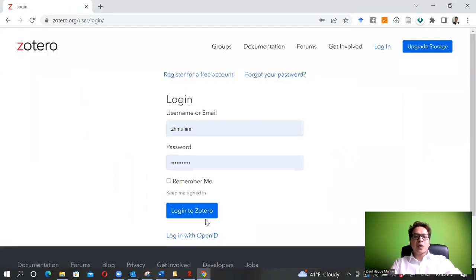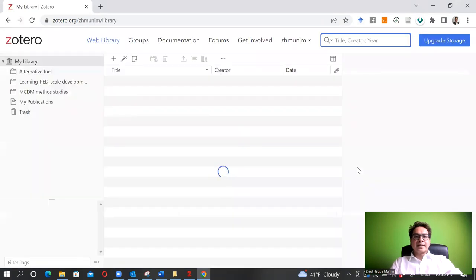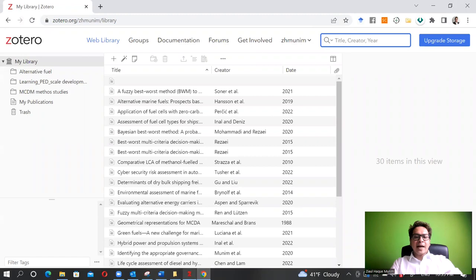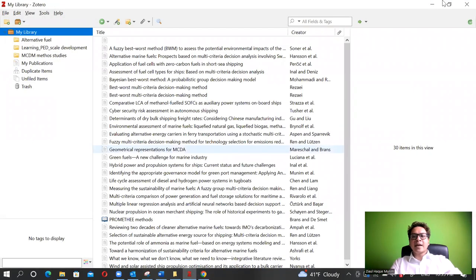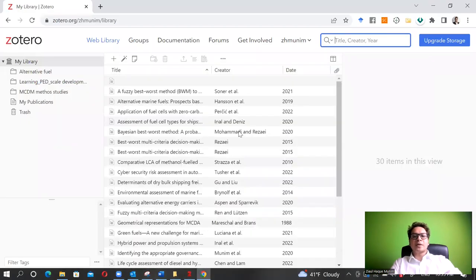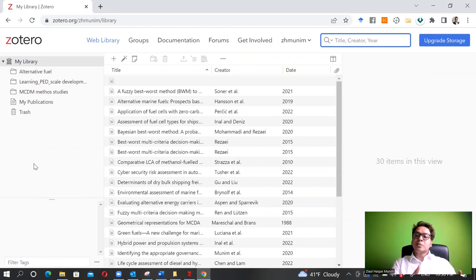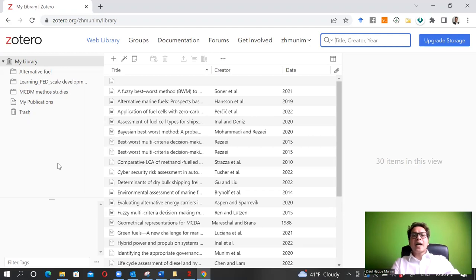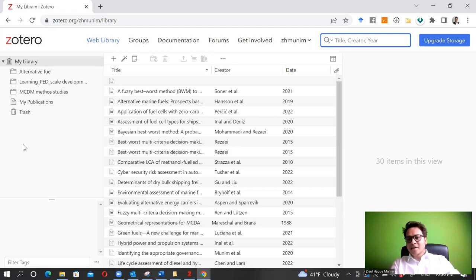I already have an account, so I will walk you through how it looks. If I log into my Zotero account, this is how it looks. You see everything I have on my Zotero desktop software is also available in my online web library - they are synchronized. This saves a lot of time, and having this backup means if the desktop software stops working, you can access your web library immediately.